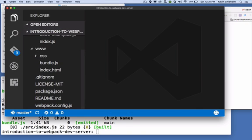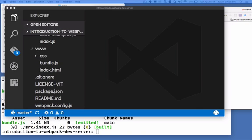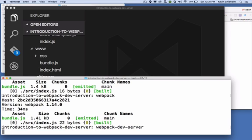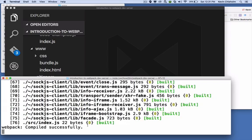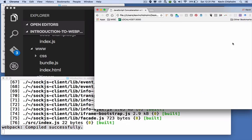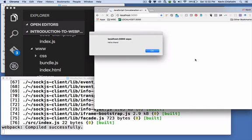So now if I were to run the webpack dev server command in my terminal, I see a message saying that it compiles successfully. And if I go back to my browser, instead of dragging index.html over and using the file protocol, I'm going to simply say localhost:3000.